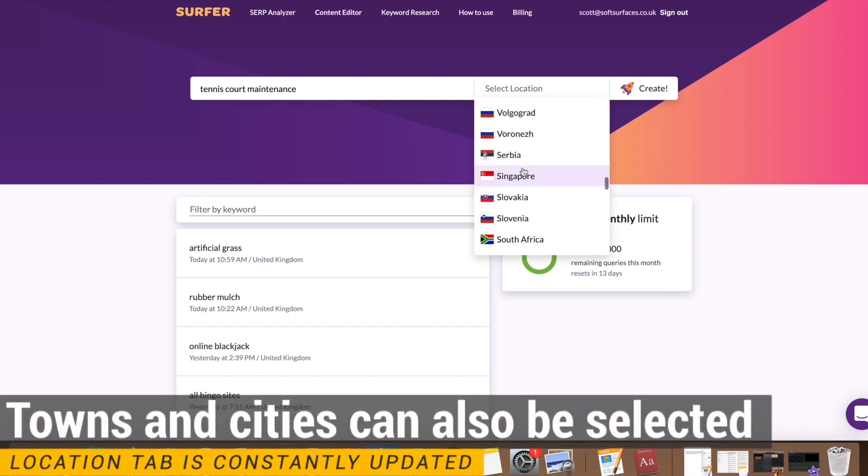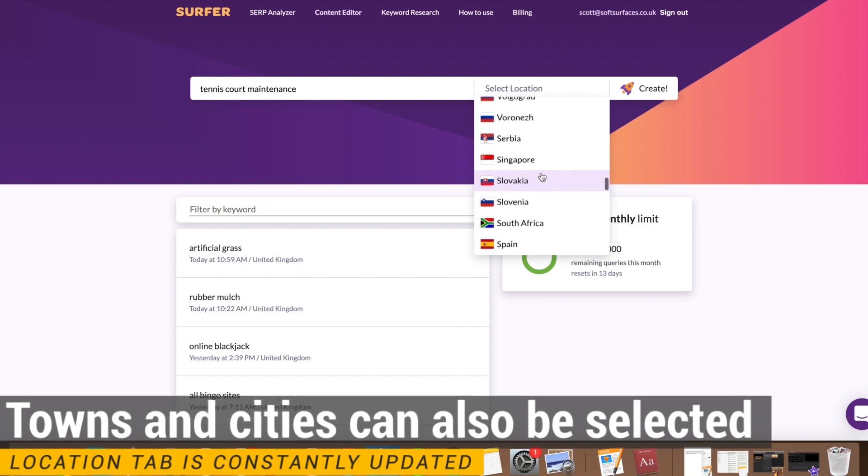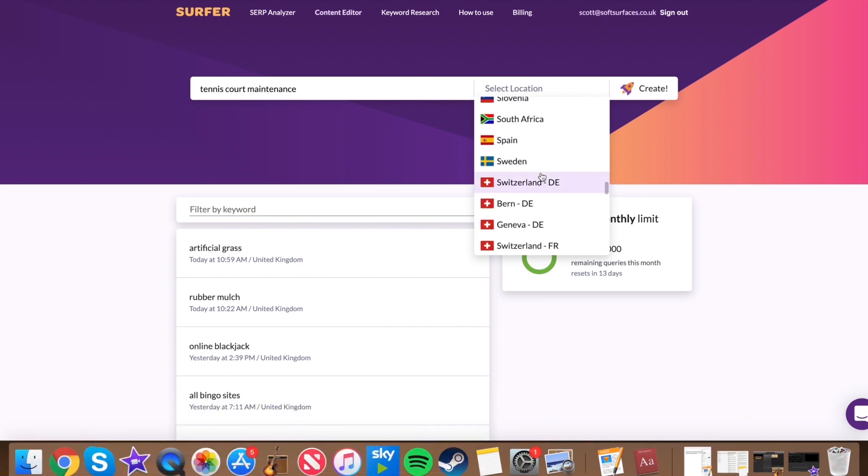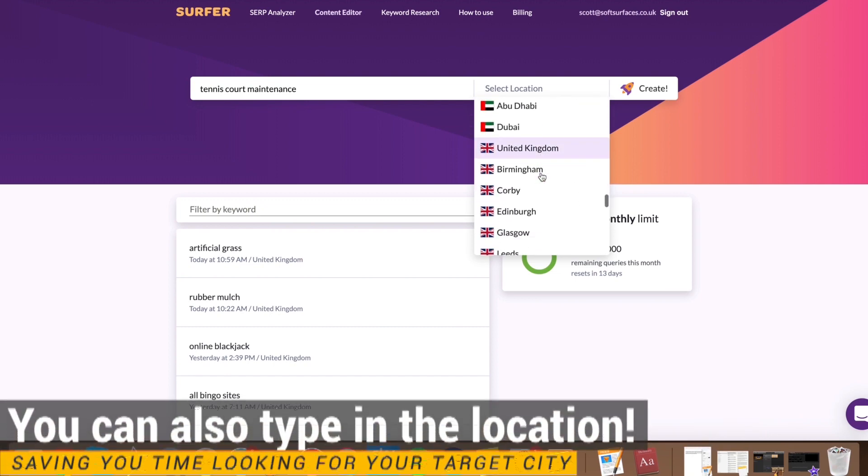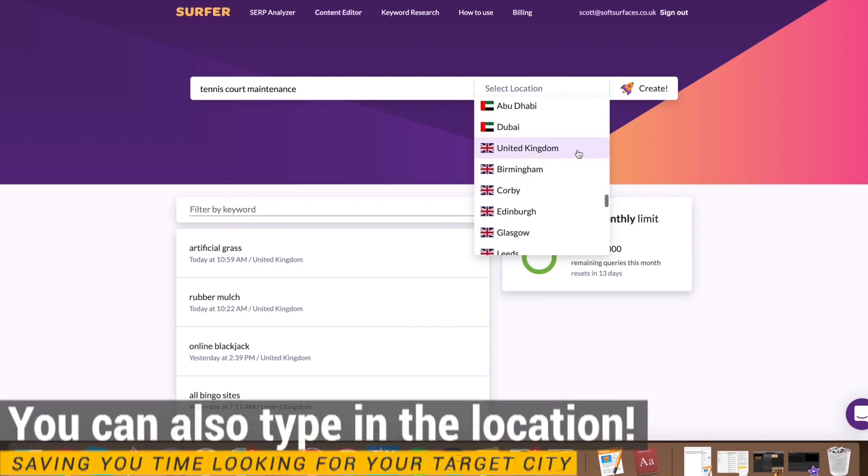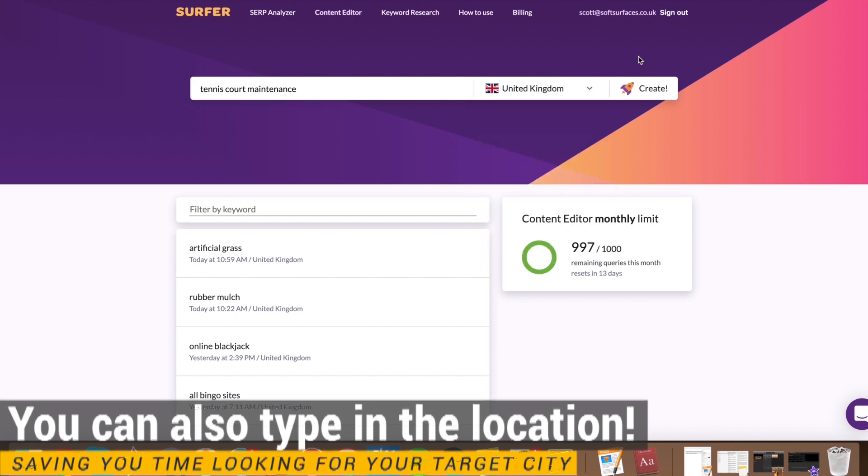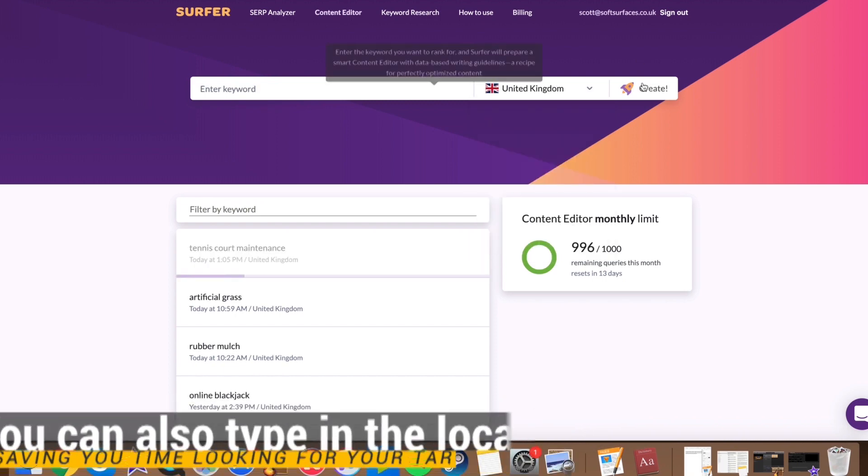As I mentioned on the last video, you actually have specific locations within a country, which is really great. But if you want it to be a nationwide term, just select your country. We're going to do that here for United Kingdom. And then you just want to press create on that.